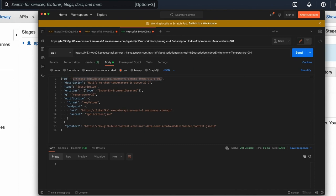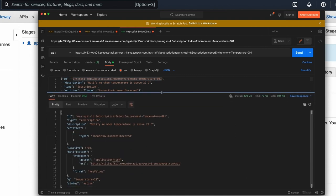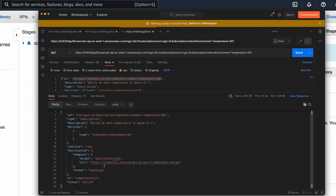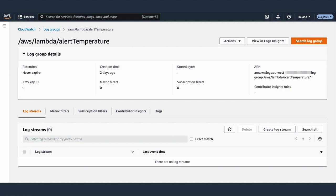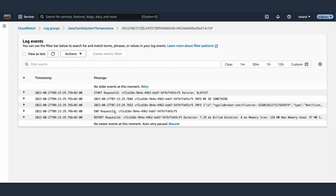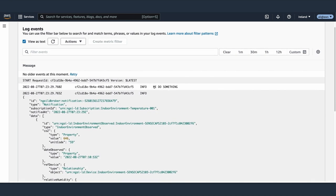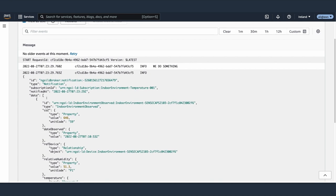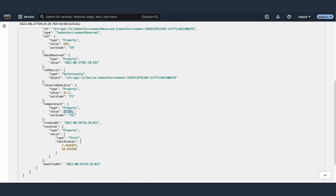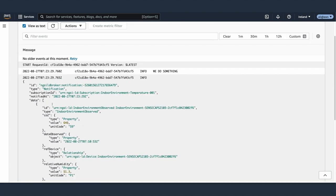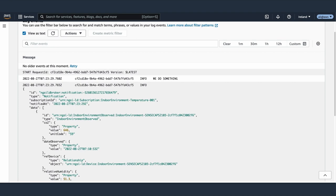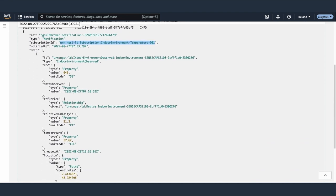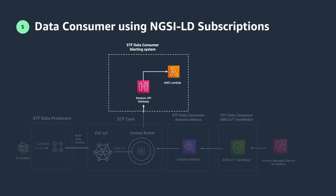We create the subscription and check that it is created in the context broker. Now, at the moment the context broker receives an entity of type indoor environment observed with the value of the property temperature above 22, our system will receive a notification with this entity. The system we created has received a notification with an entity of type indoor environment observed with a temperature measured of 27.62 degrees. We could then trigger specific actions, like interacting with an HVAC system. Using subscriptions is also a way to decouple systems — you can create subscriptions to share with independent systems the data they need without them having to fetch the data.